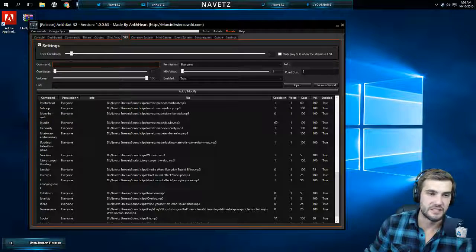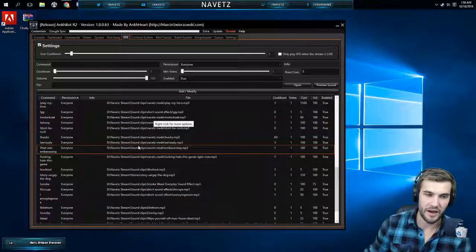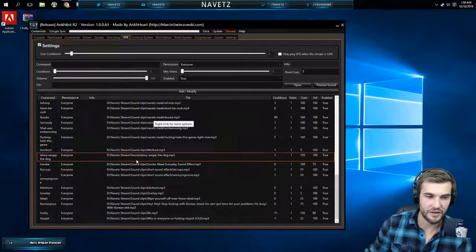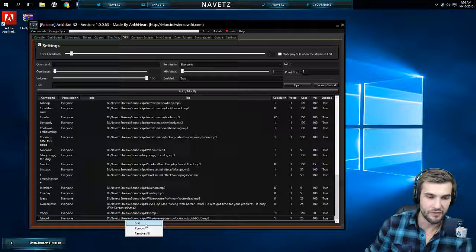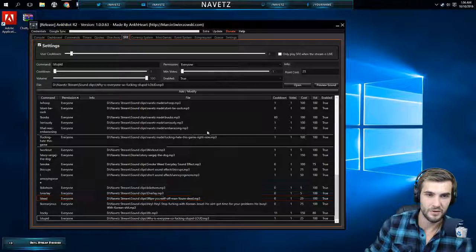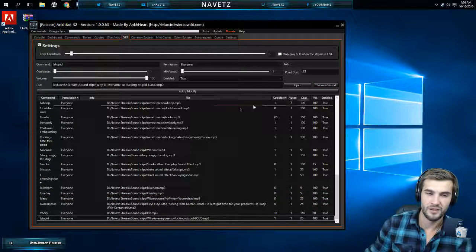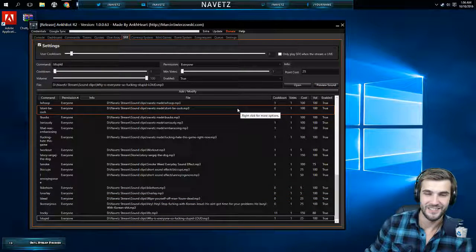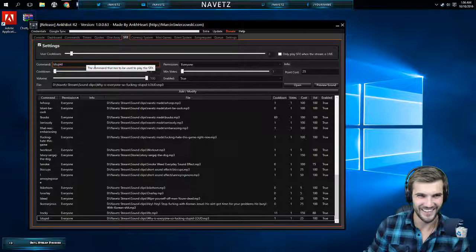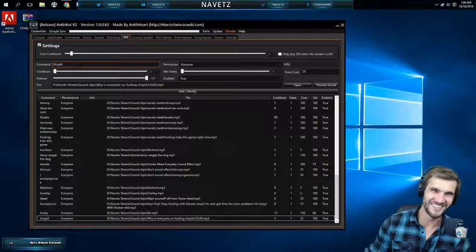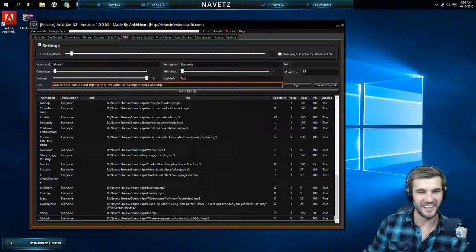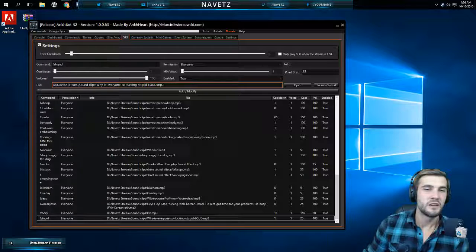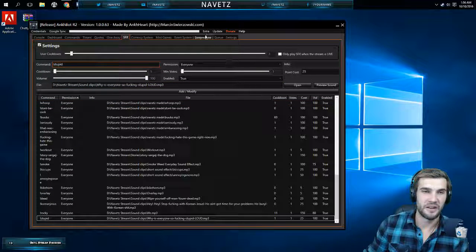This one I love. Sound effects section. So I have a lot of sound effects. For example, why is everyone so fucking stupid? Why aren't more people intelligent like me?